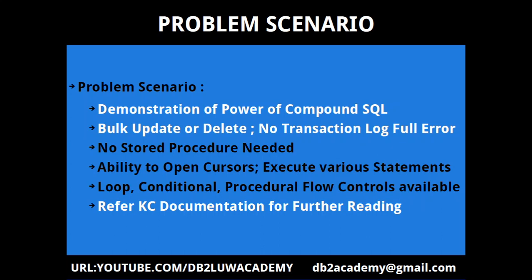When I was starting my DB2 activities, there used to be a very famous question in the forums: if I want to do a bulk update or bulk delete on a table having maybe a billion rows, and I just want to delete a million rows or a hundred thousand, two hundred thousand rows, which is really huge, you can't run a single update query because it will throw a transaction log full error. So how do you do that? For this, they used to say we need to write a stored procedure because we need procedural logic to loop through, open the cursor, delete, and loop.